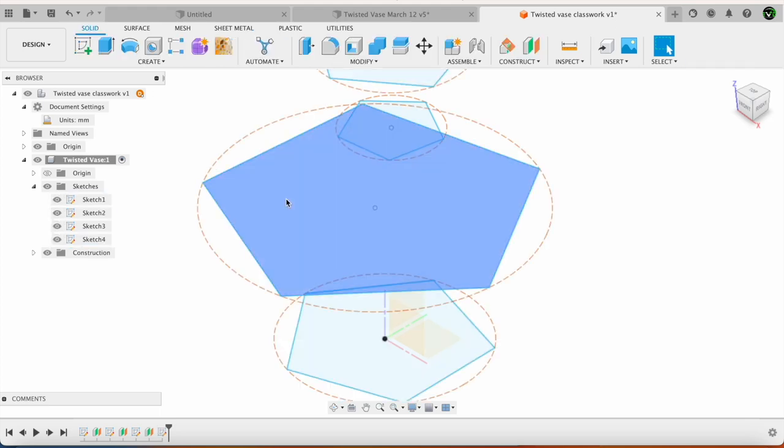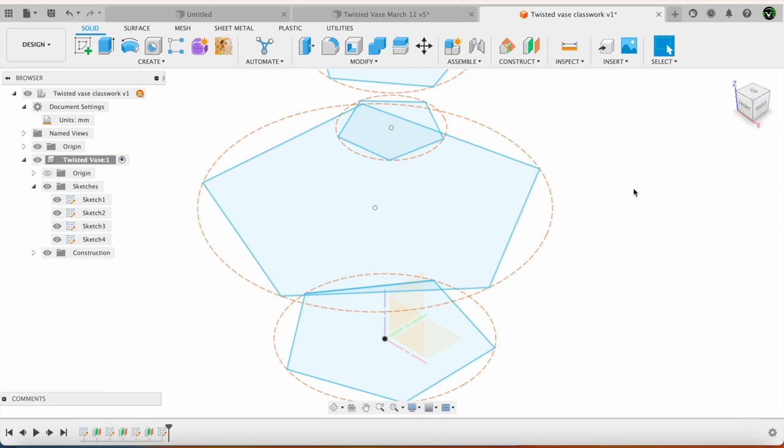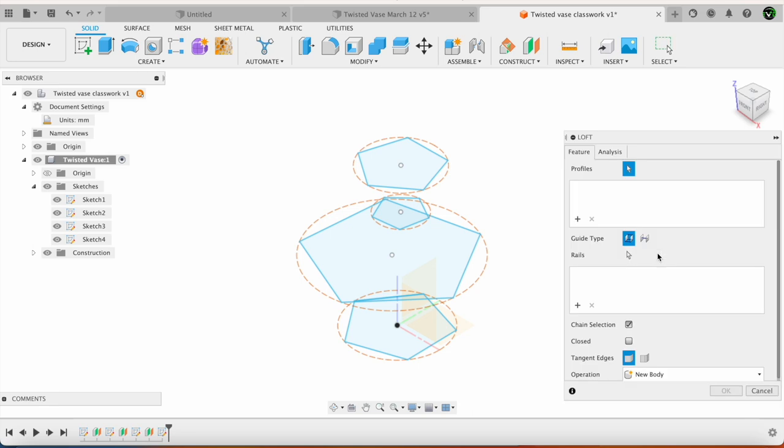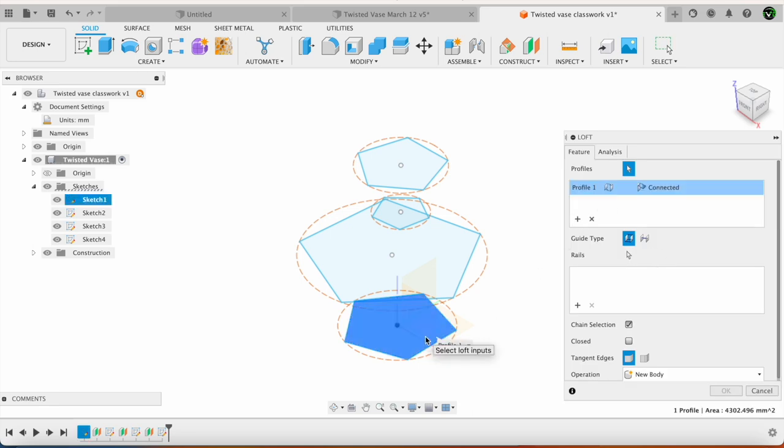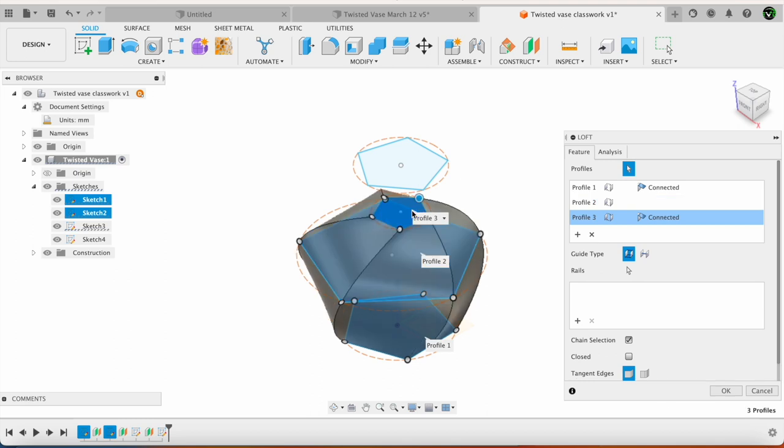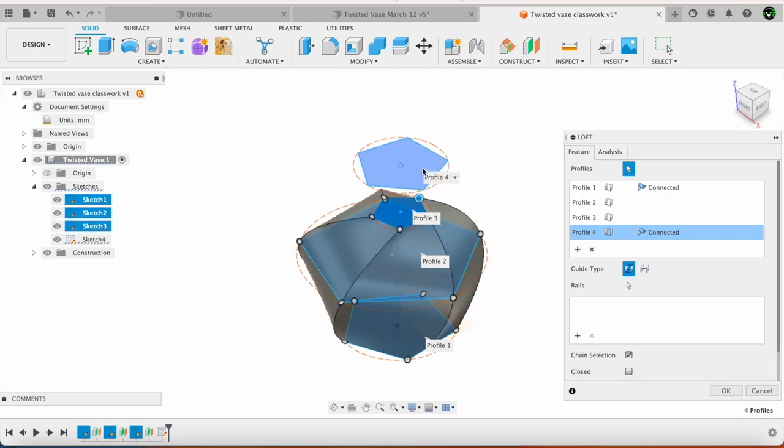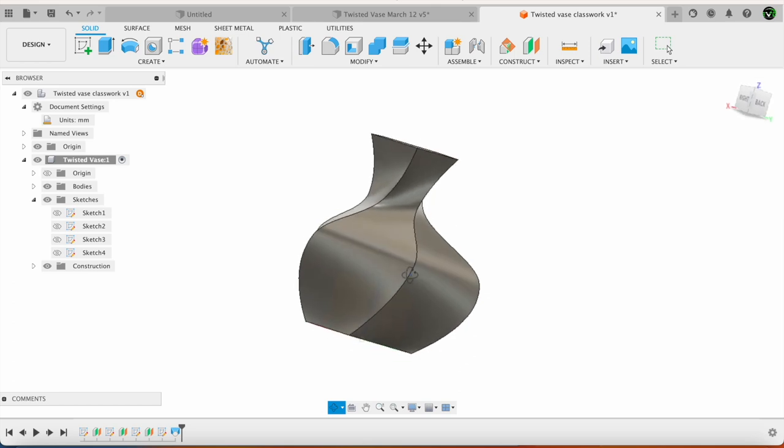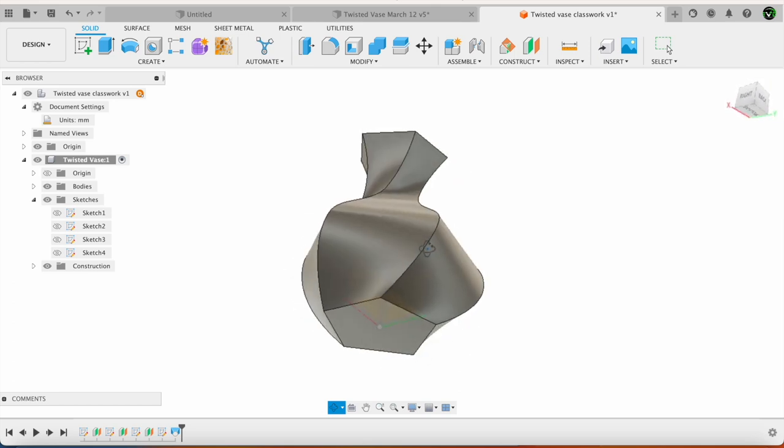Now I have all my sketches. Next I go to search. I go to loft. Then I keep adding the sketches: 1, 2, 3, and 4. Okay. So this is the vase which we have created.